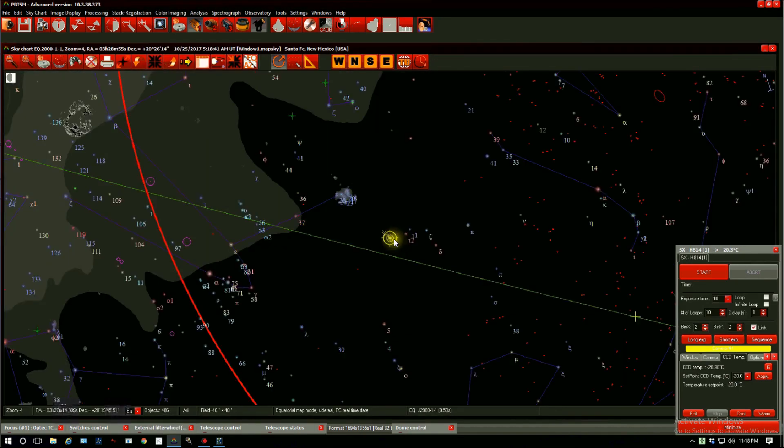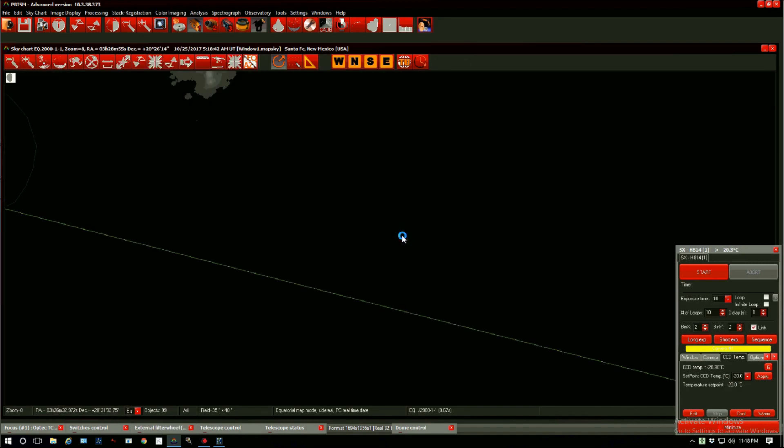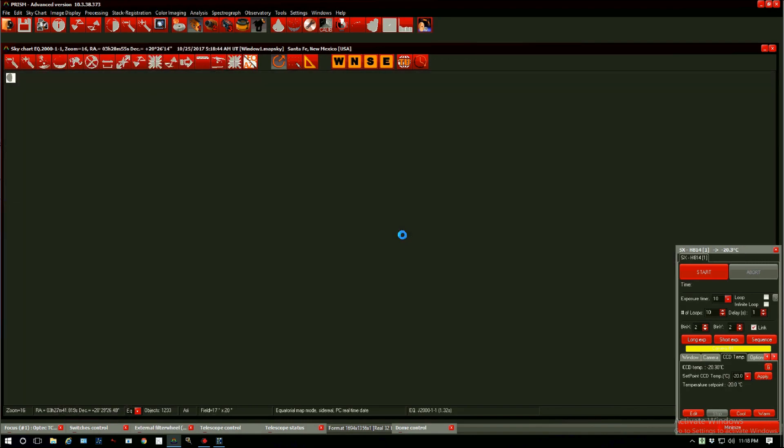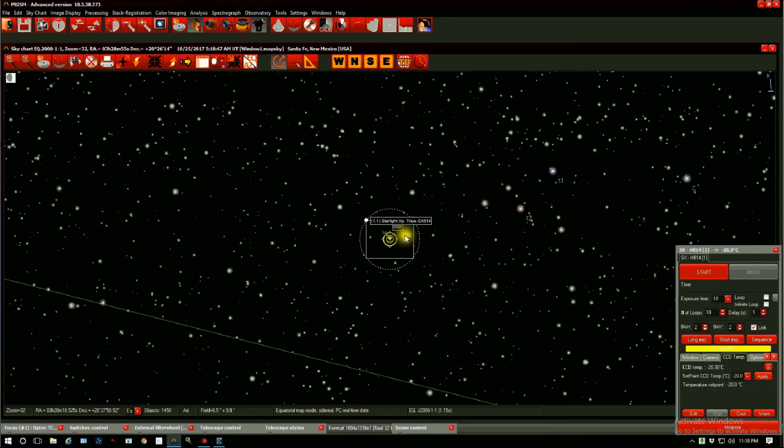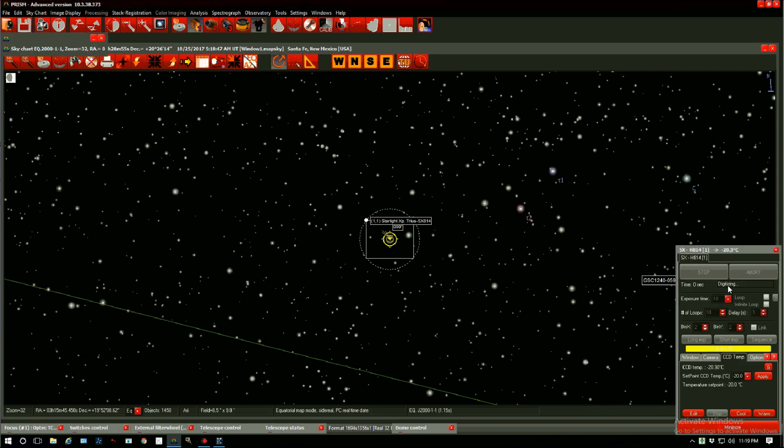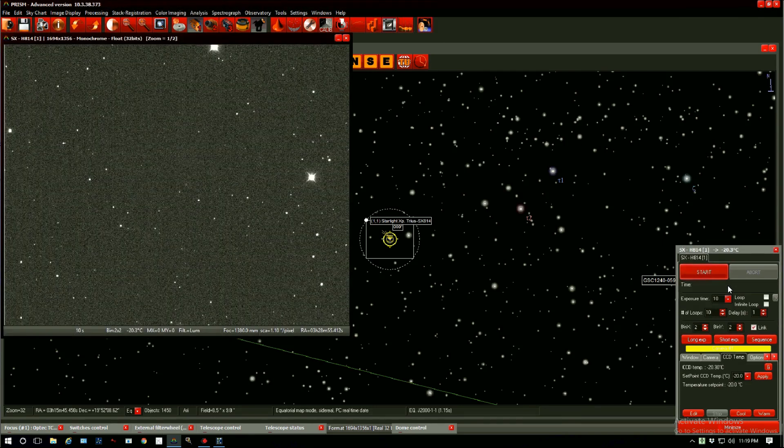Let's zoom in a little bit and here we are. We are pointed at a comet. Let's see if we actually are. Let's take a 10 second exposure. There it is.